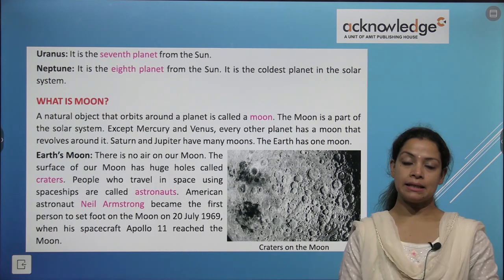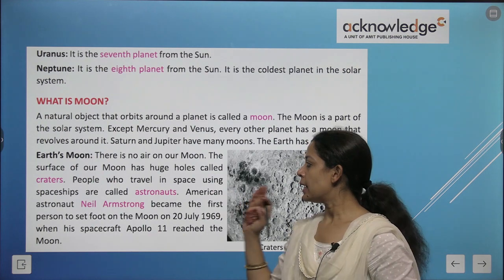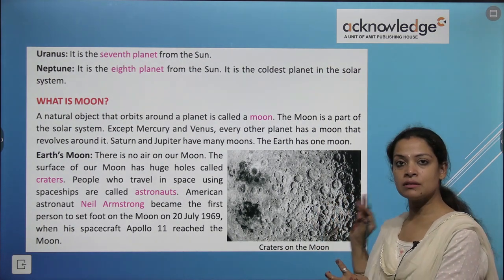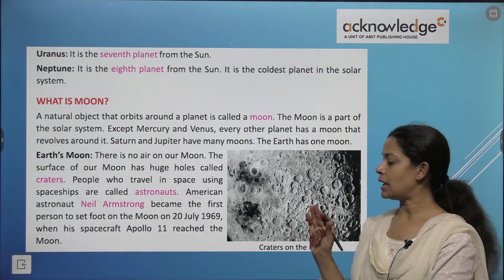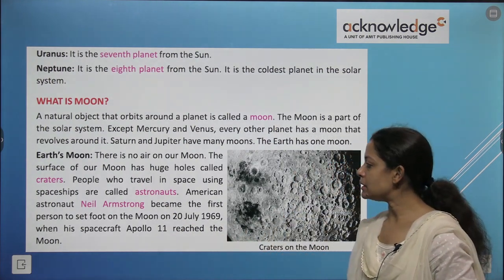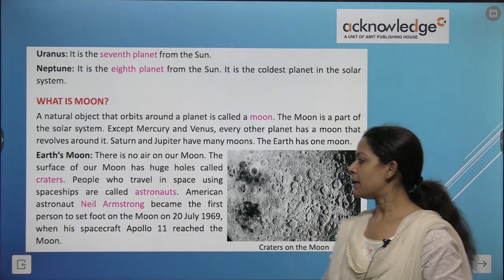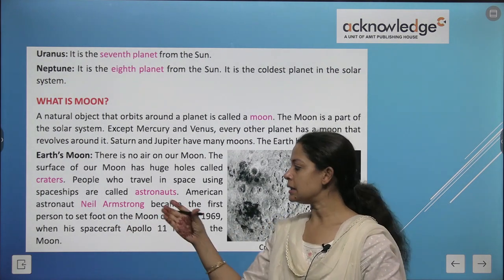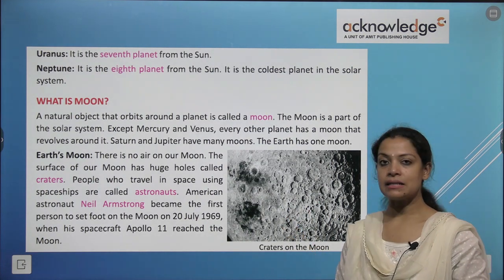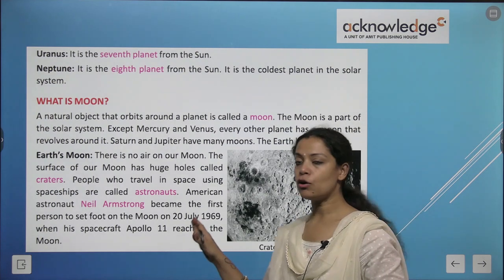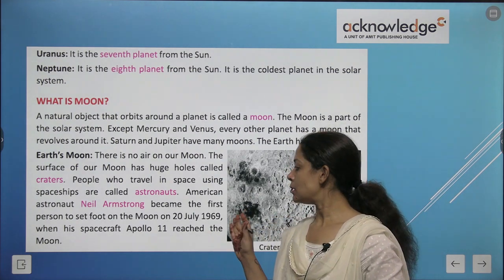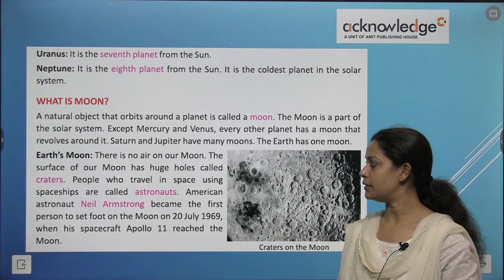There is no air on our moon. The surface of the moon has huge holes called craters. People who travel in space using a spacecraft are called astronauts. American astronaut Neil Armstrong was the first person to land on the moon, using spacecraft Apollo 11 on 20th July 1969.